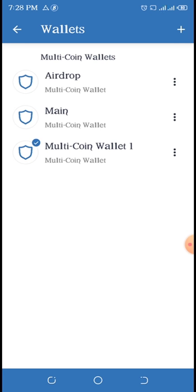The first one is the Wallets. This wallet shows you the number of wallets you have inside your Trust Wallet. Right now I have three. From here you can add as many wallets as you want. Remember I told you for those interested in airdrops that you should create more wallets.